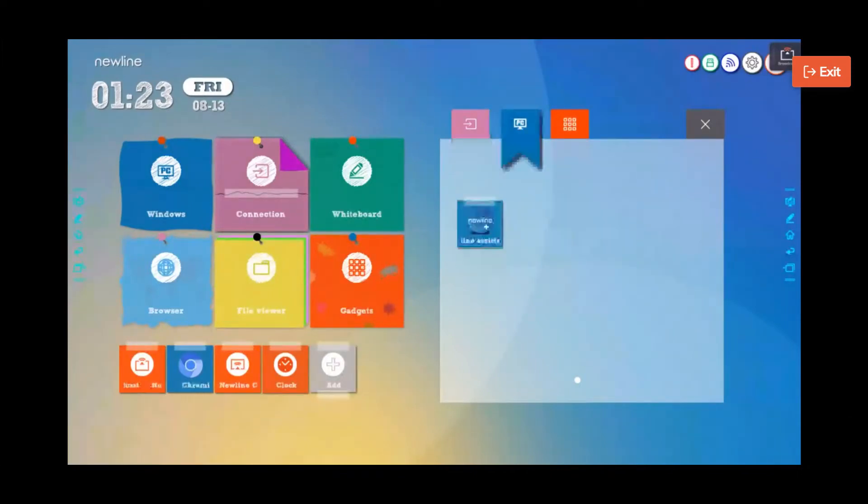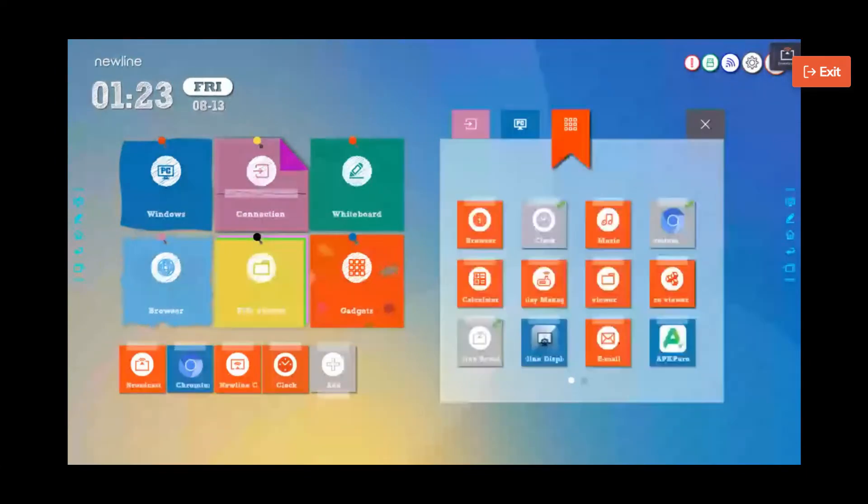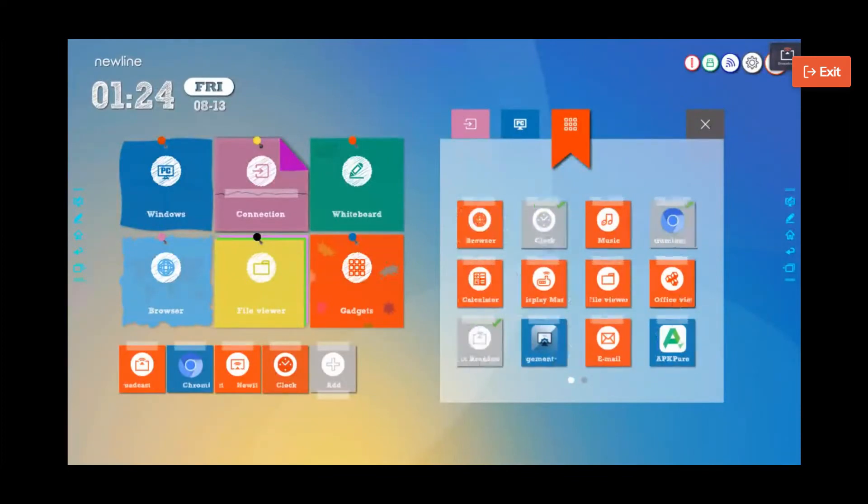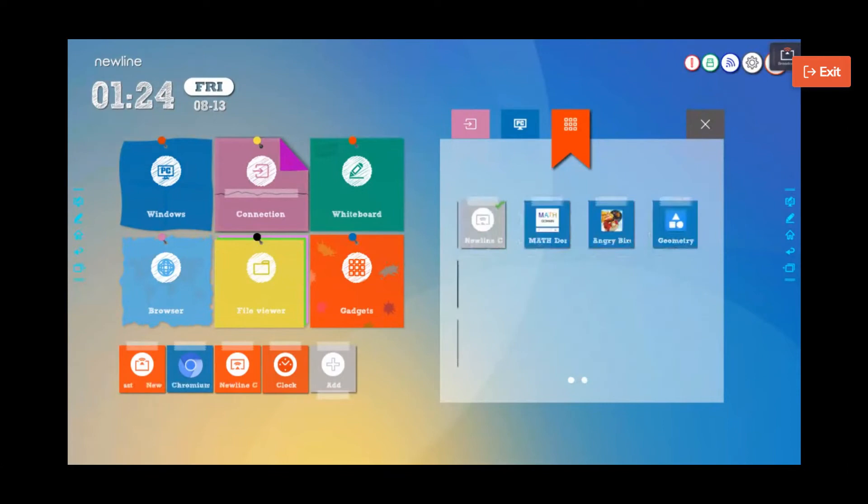There's just the New Line Assistant, but under our gadgets, those are the things that we are going to use most often. I have the clock, I have Chromium, I have Broadcast. I scroll to the next page.